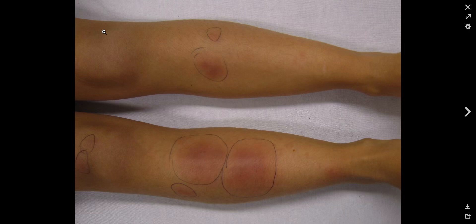Hello, welcome to Pathagonia. This is Jay. Today we are going to talk about erythema nodosum, where you get erythema without ulcerations, usually on the bilateral anterior shins.